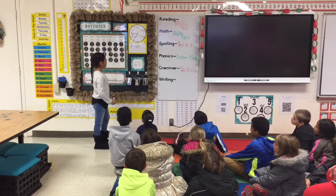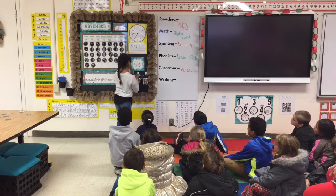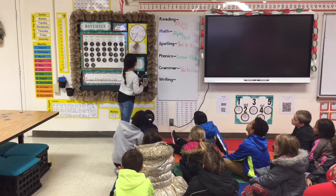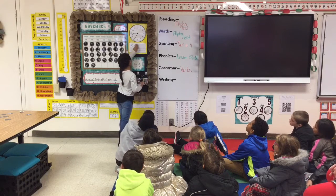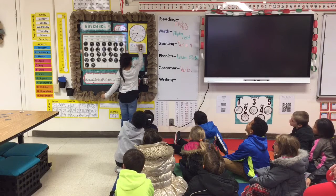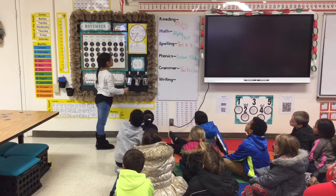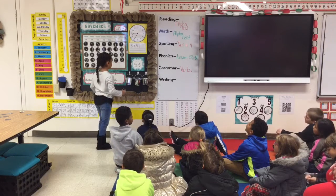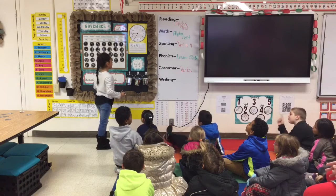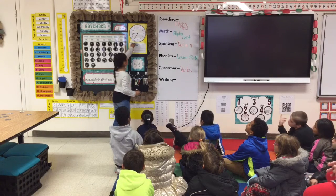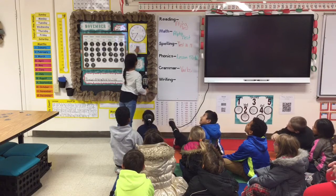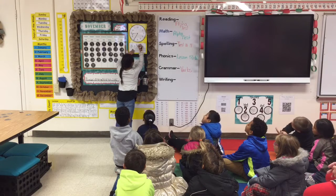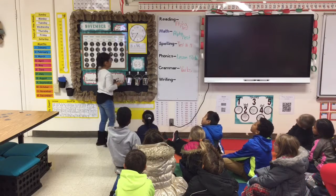Does that match our analog clock? No. Say 8:35. There you go. All right, perfect.